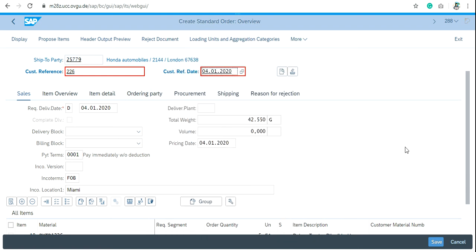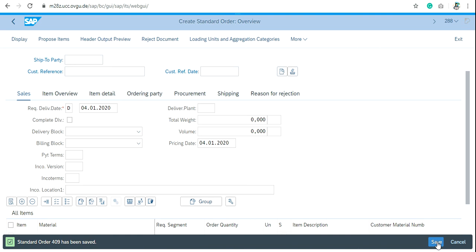Click on Save. As you can see, the Standard Order 409 has been saved. That's how you can create the sales order. Thank you.